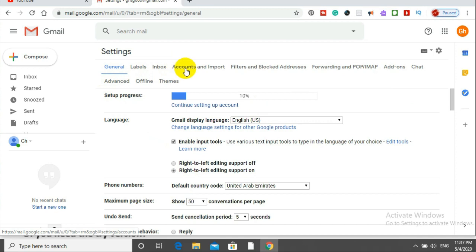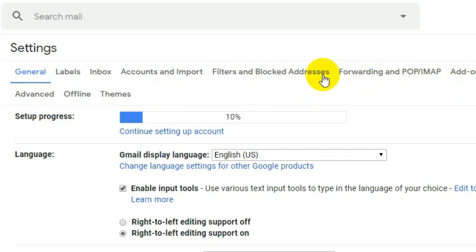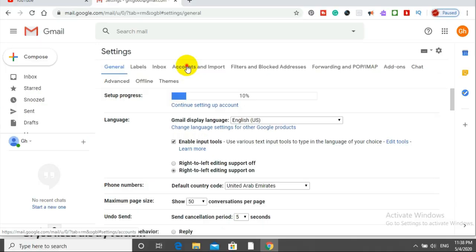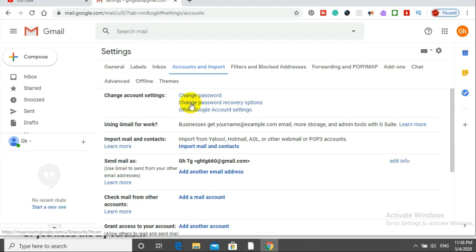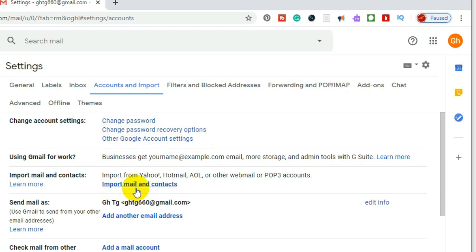Inbox, Account and Import, Filter and Block Addresses, address you want to block, Forwarding and other settings. Settings you won't be able to accept. You can import emails from other accounts, contacts you won't be able to import.